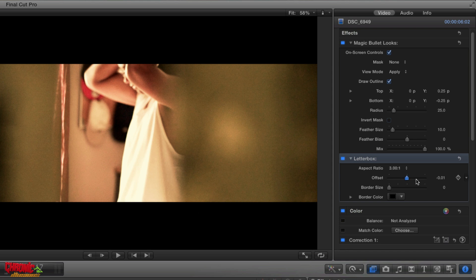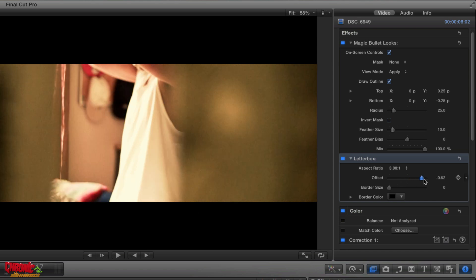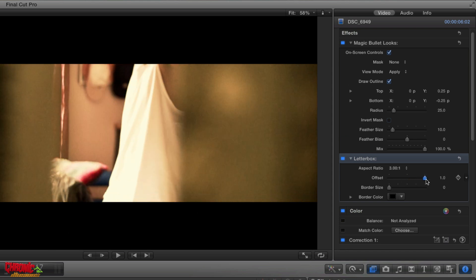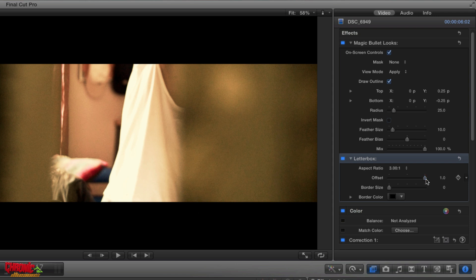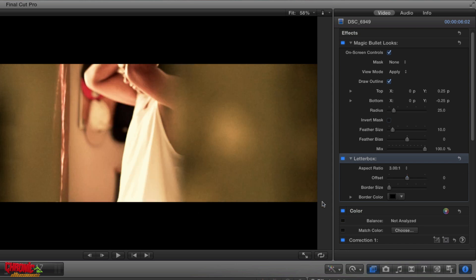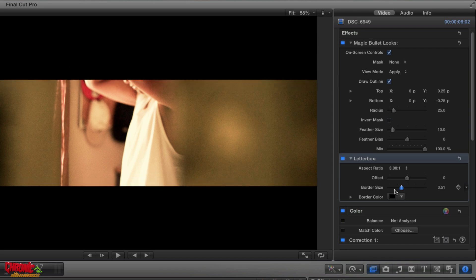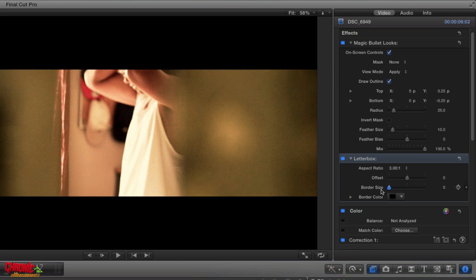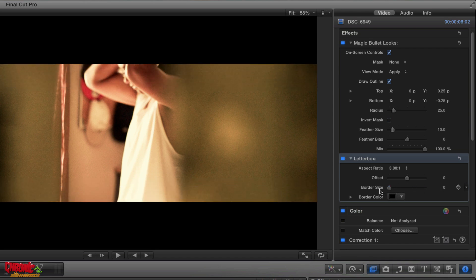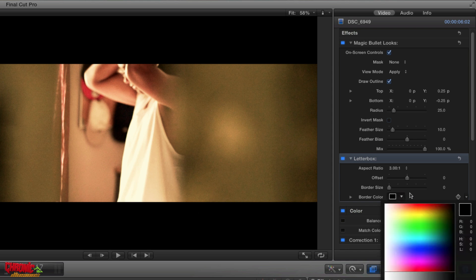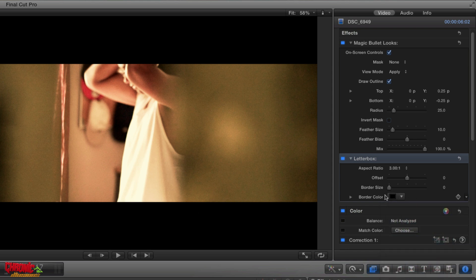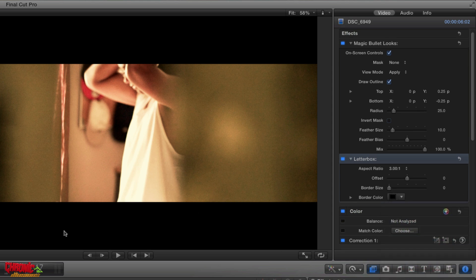You can also change the offset of this on your video offset, which is your clip, or you can change the border size if you want to go thinner or if you just want to keep it original. You can also change the color to your border size, but I don't really change it. Always keep it black. Traditional.